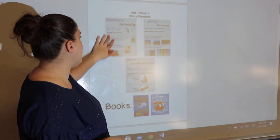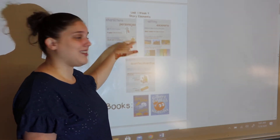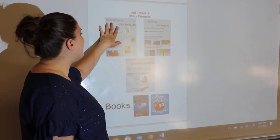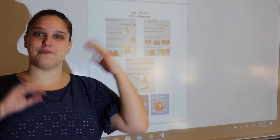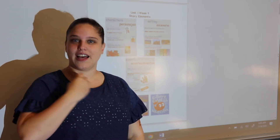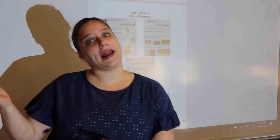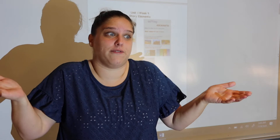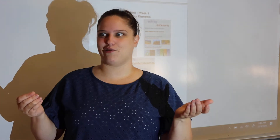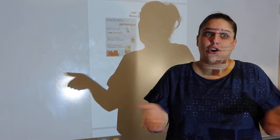Our first story element is characters. This is in your packet, so if you want to pull up this page to follow along, that'd be great. Let's go over our movement for characters. Characters — personages — who is the story about? We're talking about who's in the story. Is it animals? Sometimes it could be people. It could even be food like vegetables or fruits, like our story Spookily that a lot of you enjoyed last year with Miss Karen in kindergarten. Characters can be anybody — whoever is in the story, who's talking, who's moving, who's acting in the story.